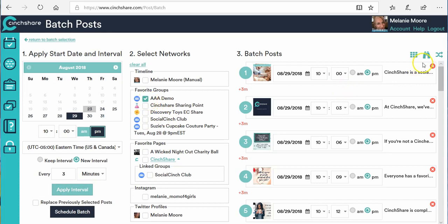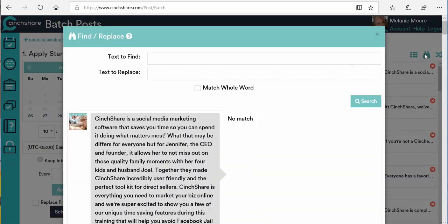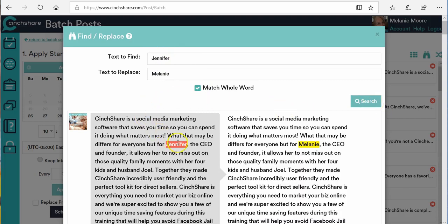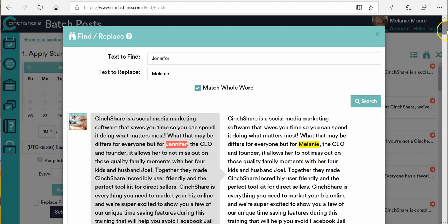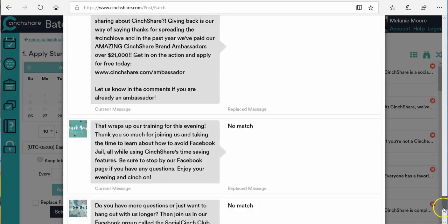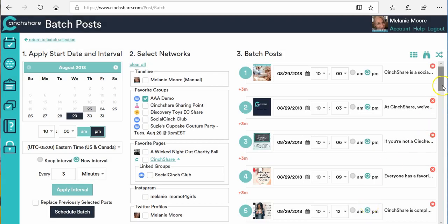Now I want to show you the Find & Replace tool. In Find & Replace, you can search for one thing and change it to something else. For example, I can search for the hostess's name — let's say her name is Jennifer — and change it to Melanie, matching the whole word to change every instance. I hit search, and you can see it found 'Jennifer' in the party posts and has now changed it to 'Melanie.' You can work through the entire party this way.